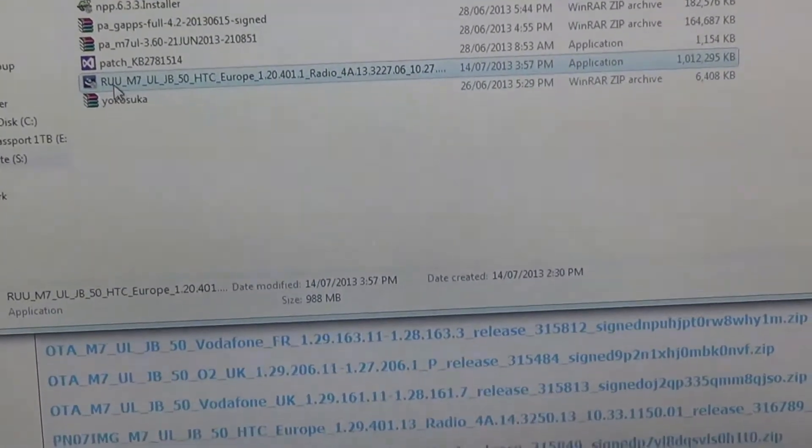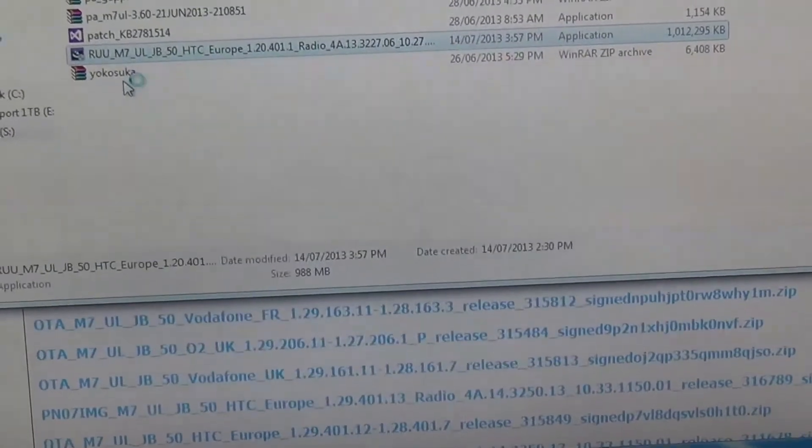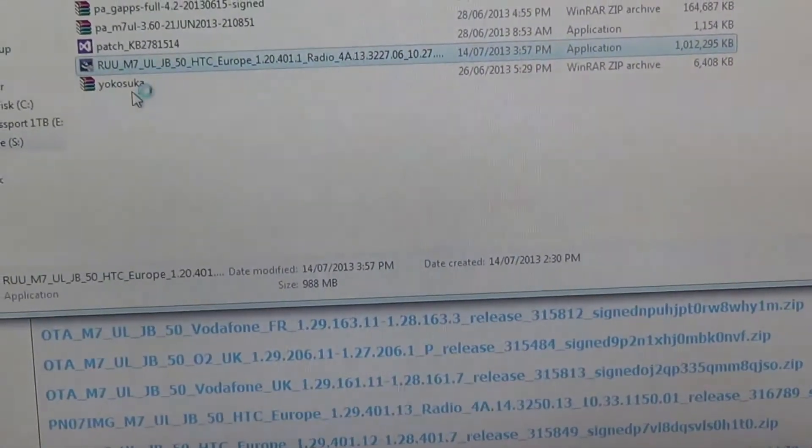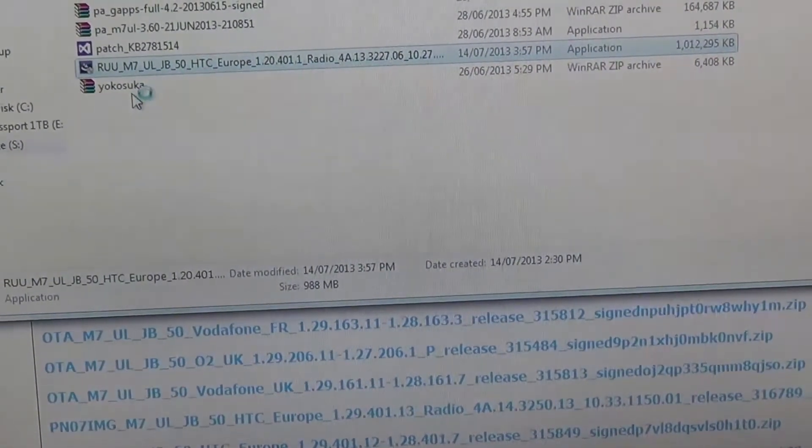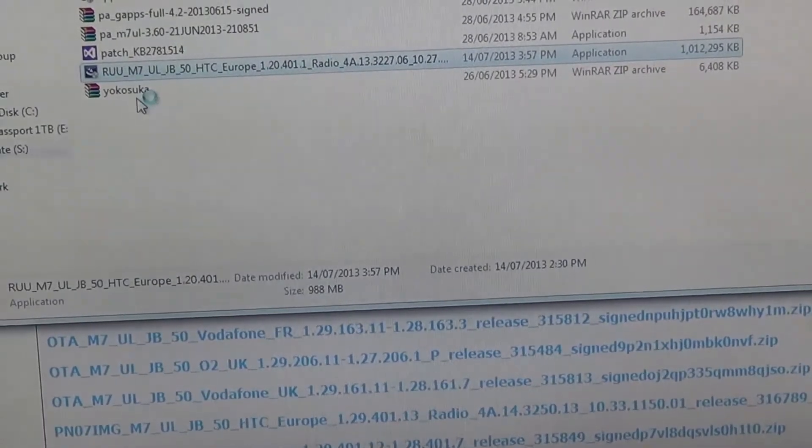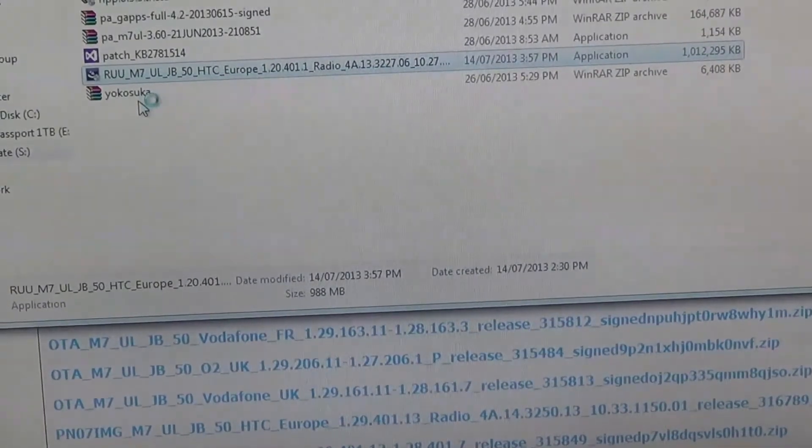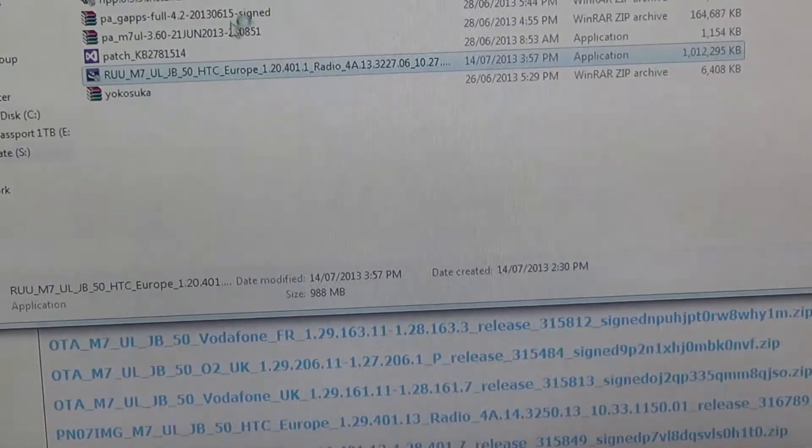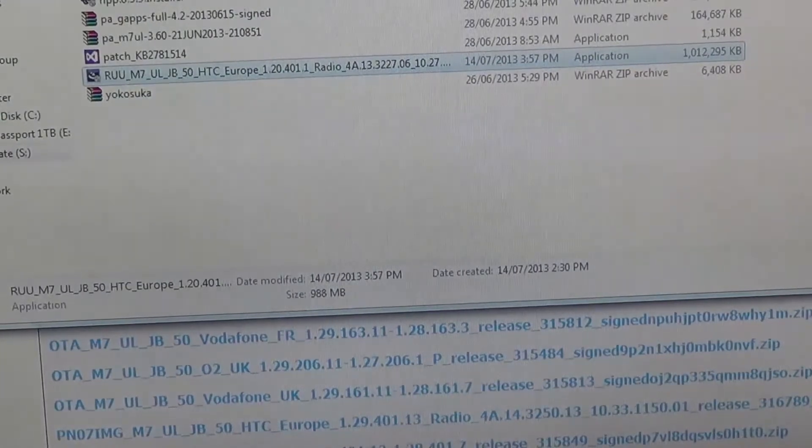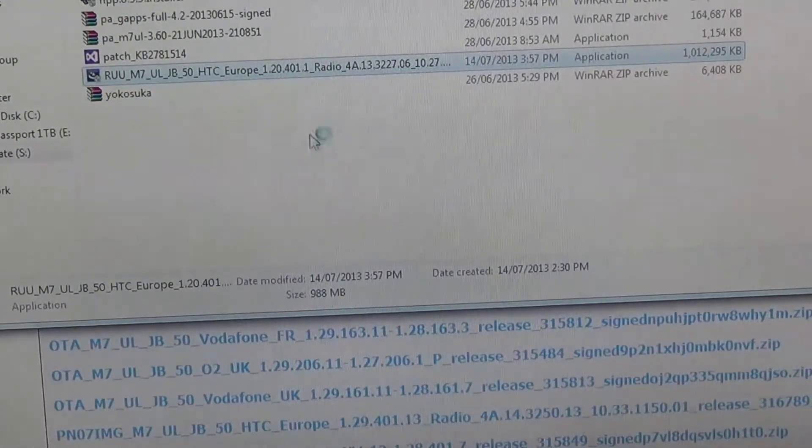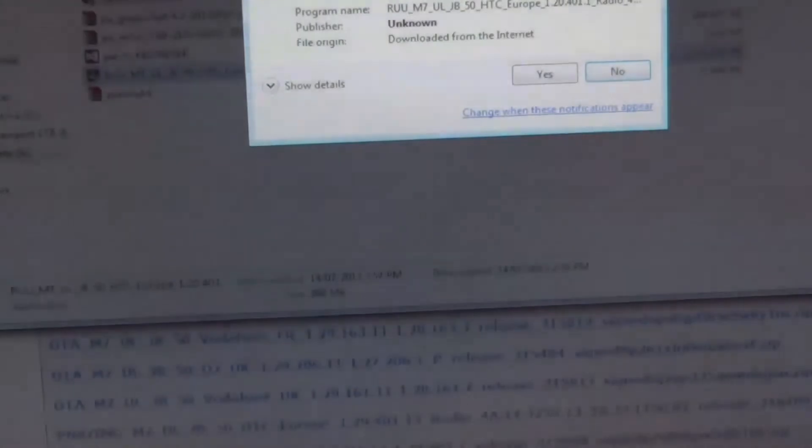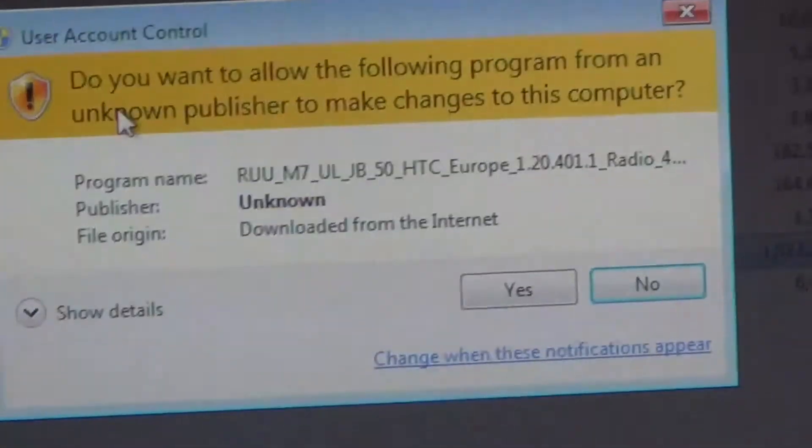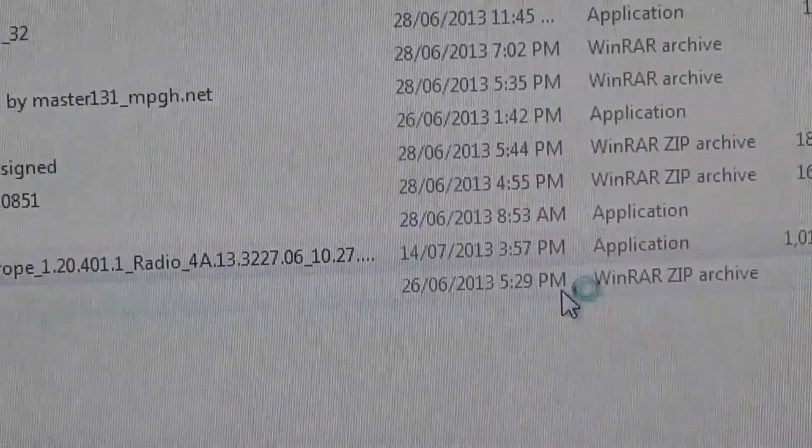With your device plugged into the computer, right-click on the RUU you downloaded and run as administrator. When you see the user account control prompt, click yes to allow the program to run.